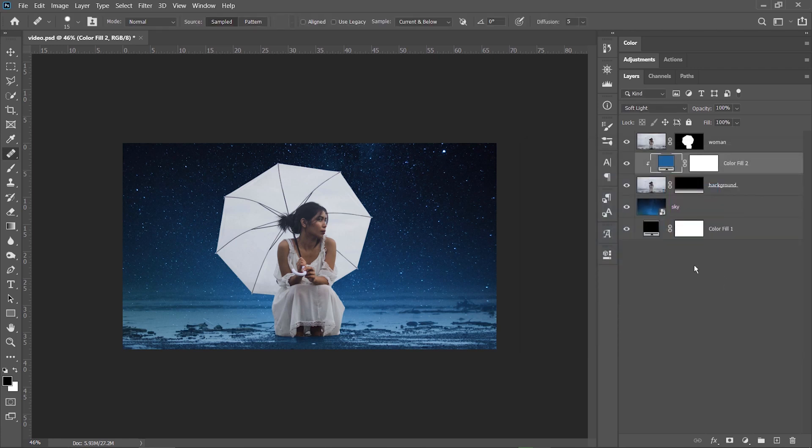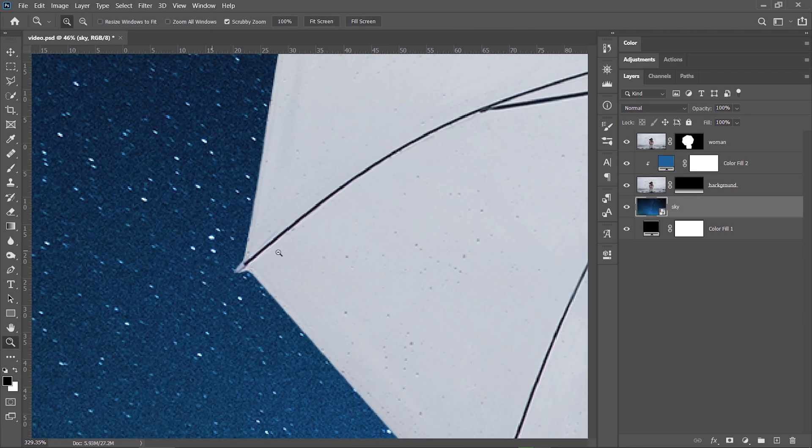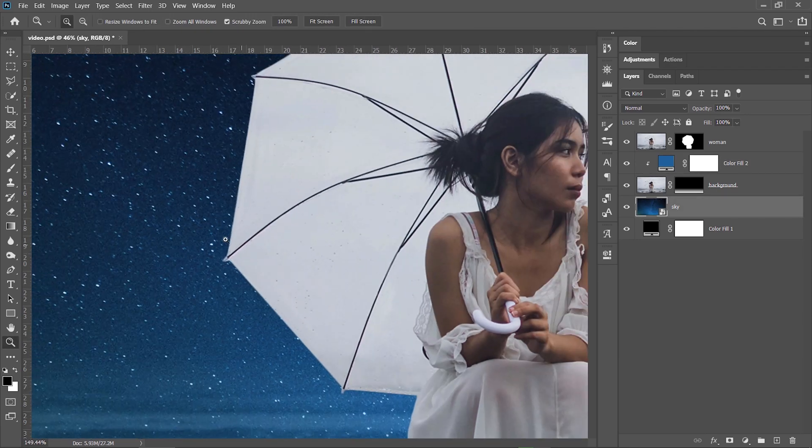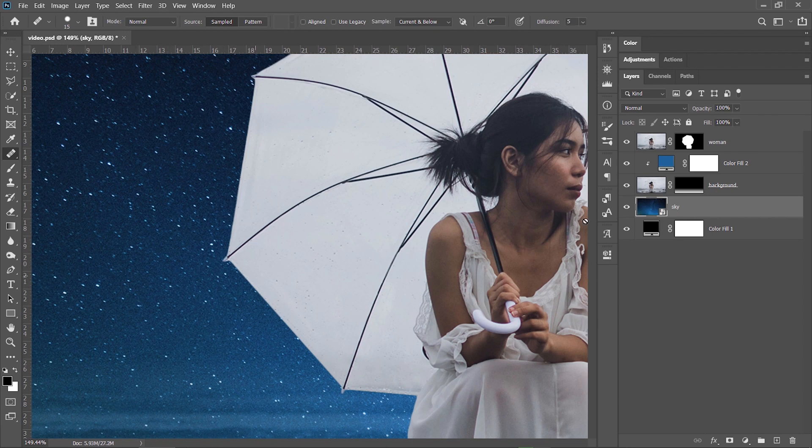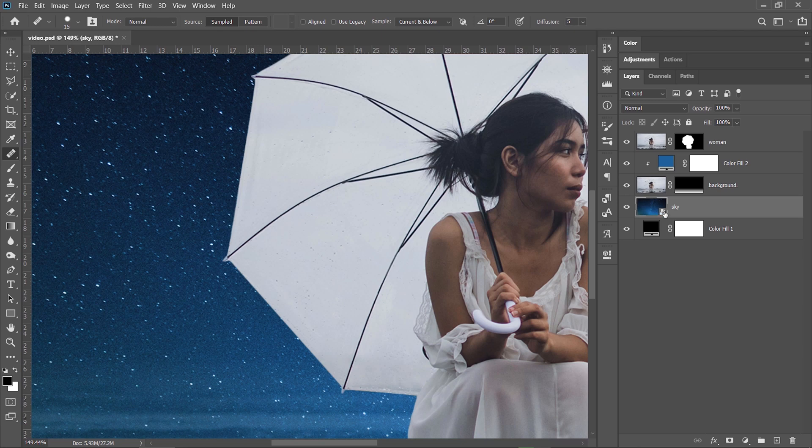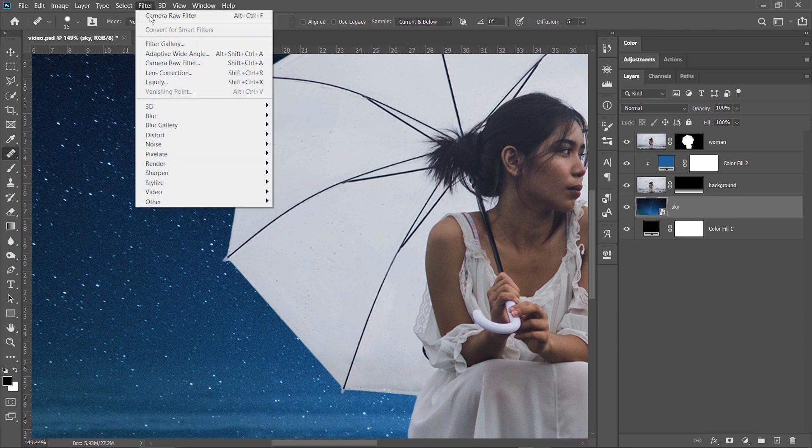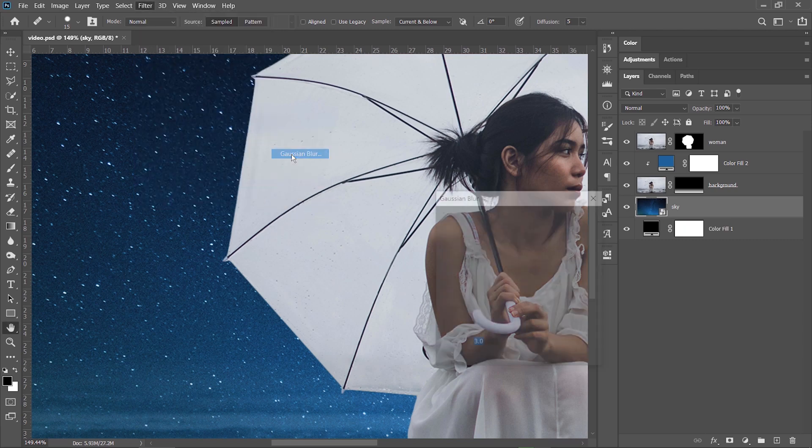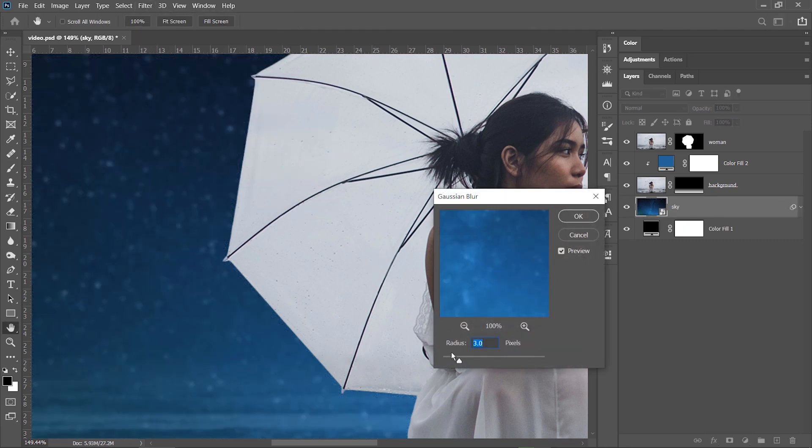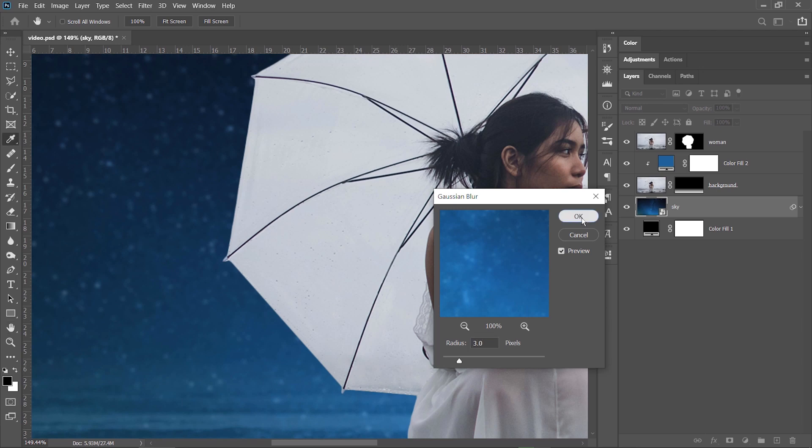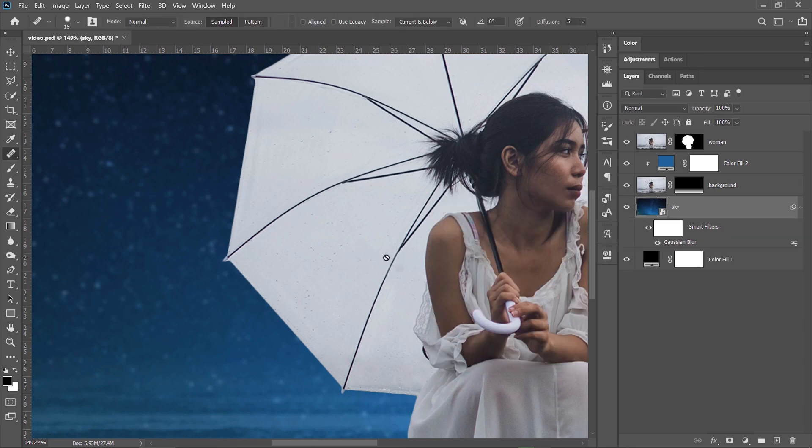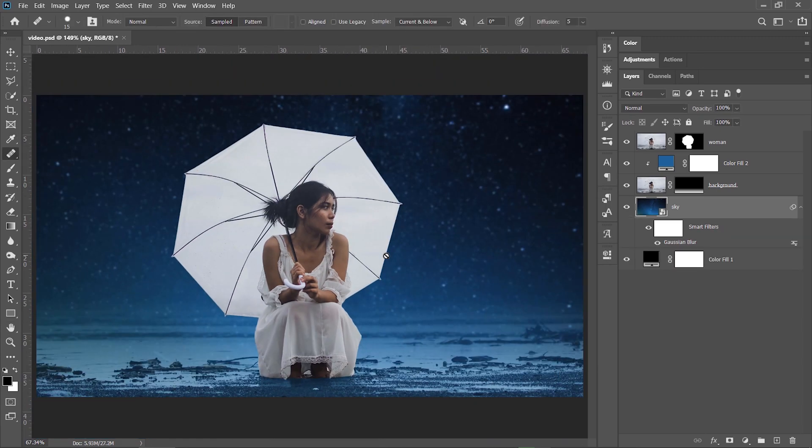What I want now is to blur the background just a bit. I feel that the night sky image has some noise and I would like to separate the subject better from the background. As you can see, the night sky layer is a smart object, so I can add smart filters to it and modify them anytime. So, filter, blur, Gaussian blur. Let's check out how it looks with a 2 value or even a 3. Hit OK and it looks much better now.